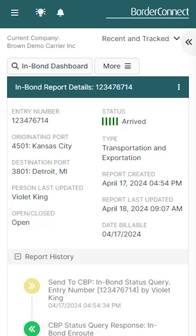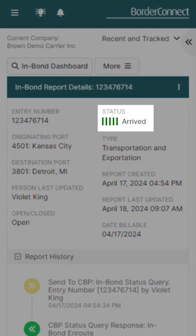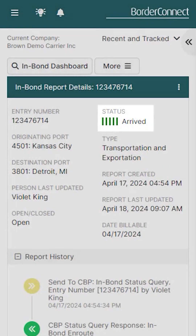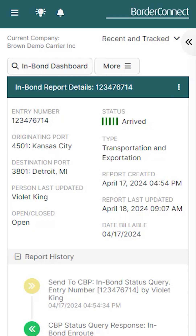In approximately 60 seconds you'll get a response letting you know that your arrival request has been accepted, and the status of your InBond will change to five green bars — arrived. If this was an immediate transportation bond, for example, this would be all that you have to do in order to close the bond with CBP.